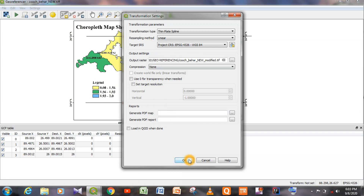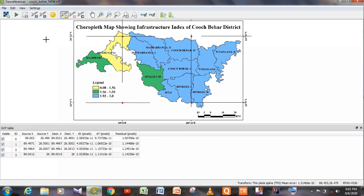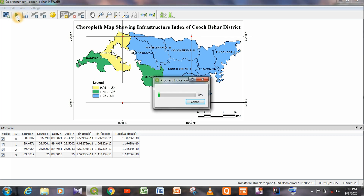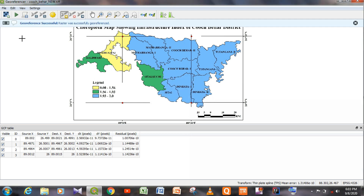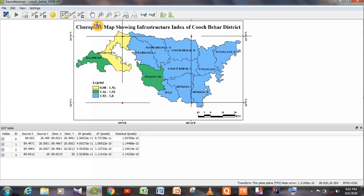Click OK, then click Start Georeferencing once again. A progress indicator runs. We can see: Georeference successful — the raster was successfully georeferenced. This is the image registration method by which we can georeference a map. Thank you for watching the video.